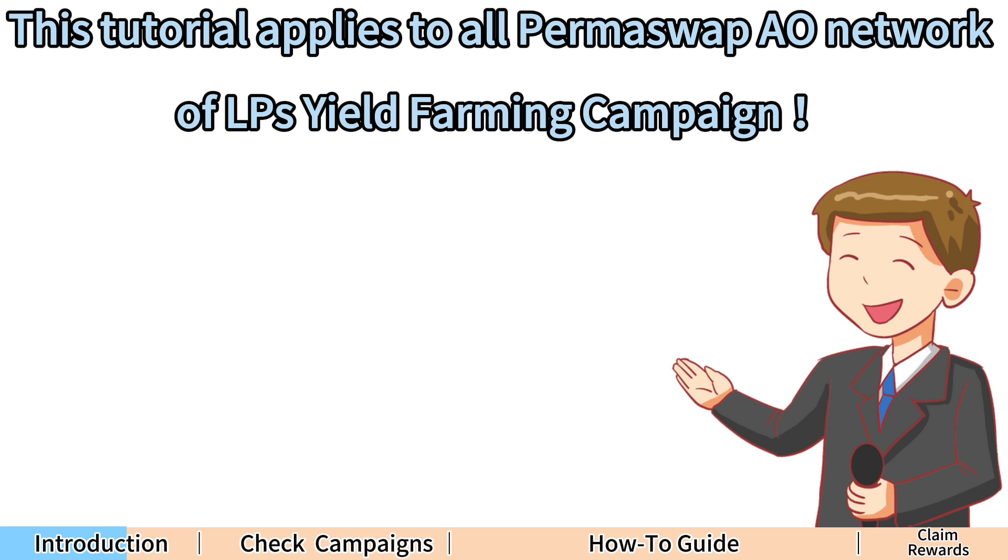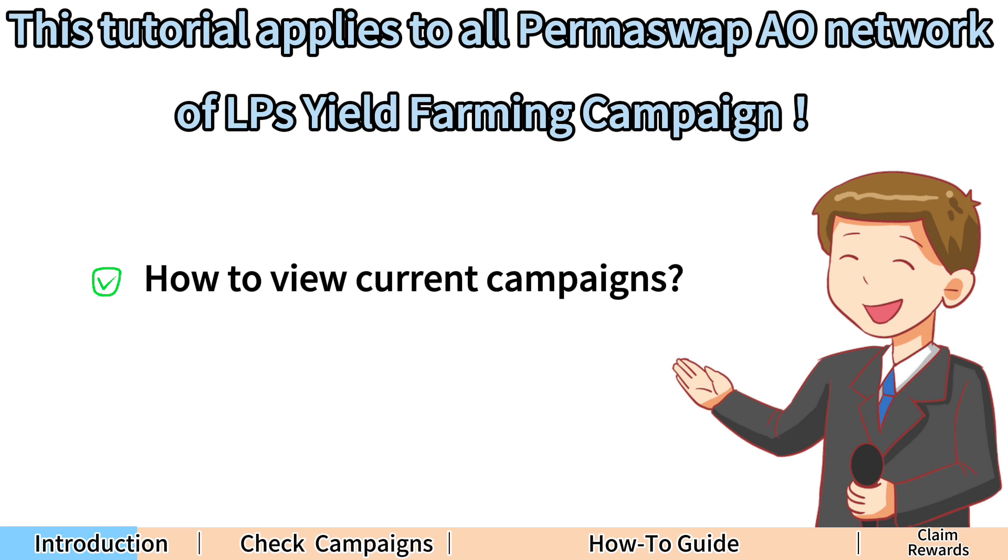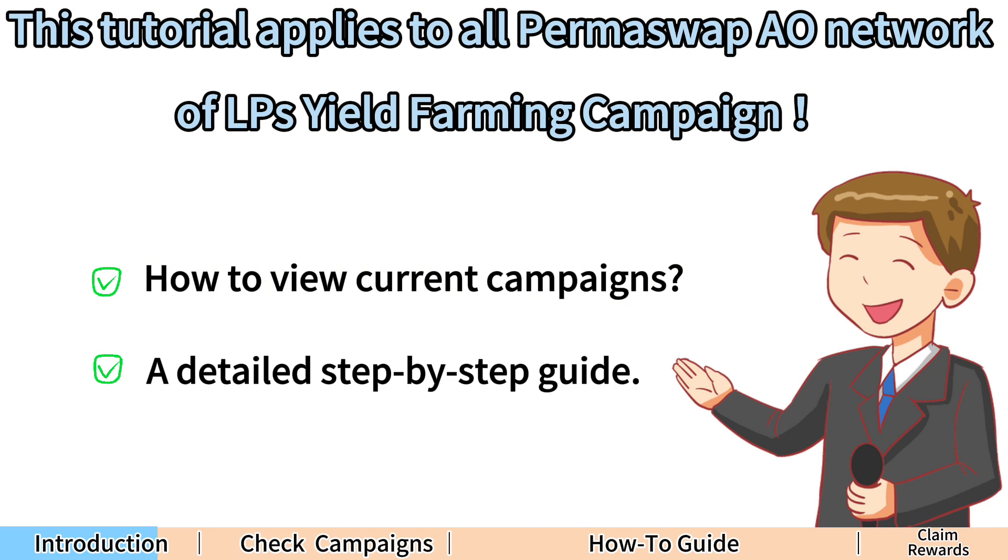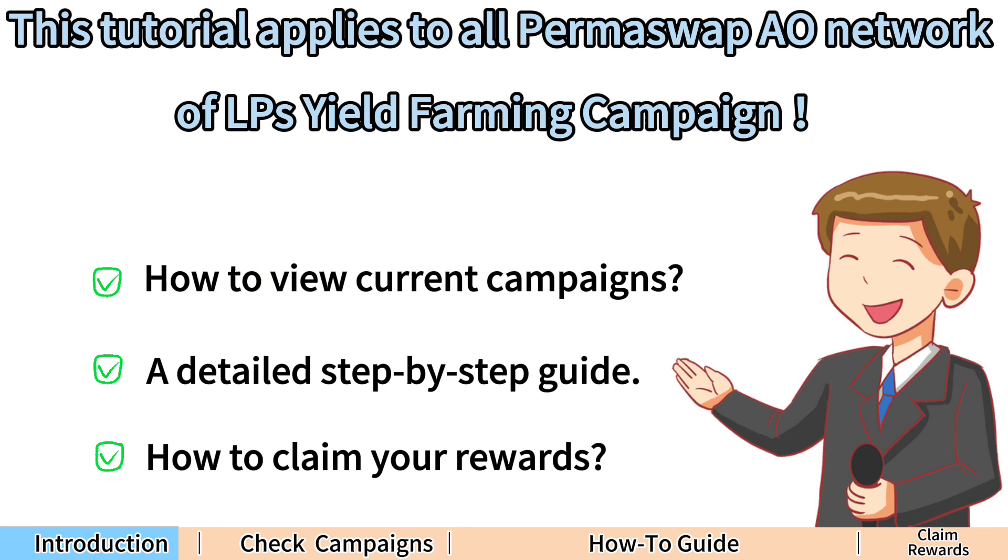The tutorial will cover how to view current contests, a detailed step-by-step guide, and how to claim your rewards.